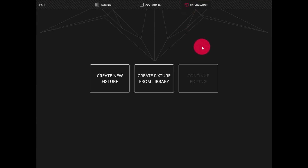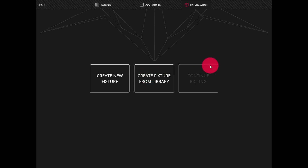Now we're presented with three options. First, we can create a brand new fixture. Next, we can create a fixture based off of a fixture that's already in the fixture library — this can be a valuable time saver if you know of a fixture that's pretty similar to the one you're going to create. Last, we can continue editing if we've previously been editing a fixture. As you can see, it's grayed out, which means I haven't been editing a fixture.